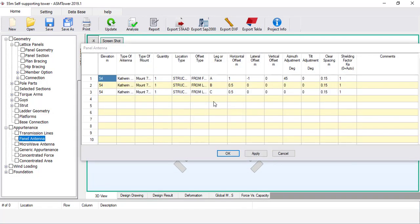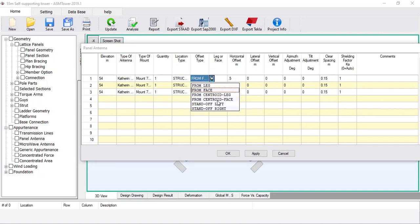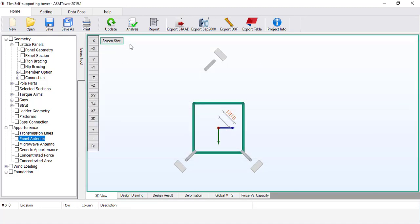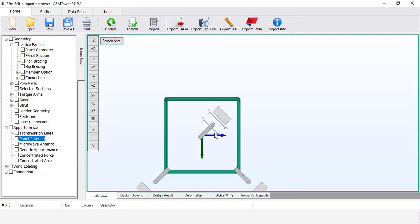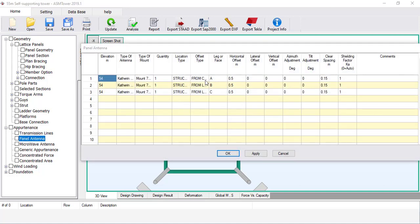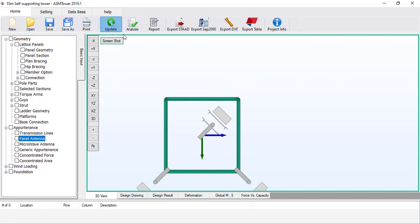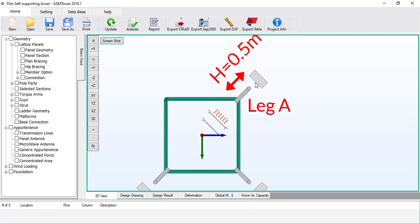Let's try another offset type. Reset the horizontal offset to 0.5 metres, the lateral offset to 0, and the azimuth adjustment to 0. In the offset type, select From Centroid Leg. Click OK and click Update. You will see that the antenna is pointing towards main leg A, but the horizontal offset is measured from the centroid of the tower — the horizontal distance is measured from behind the antenna to the centre of the tower. Set the offset type back to From Leg: the distance from the back of the antenna to leg A is 0.5 metres.